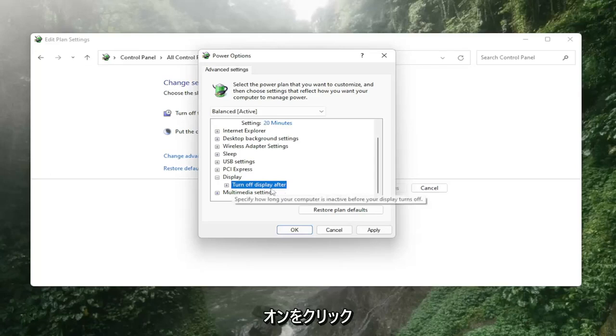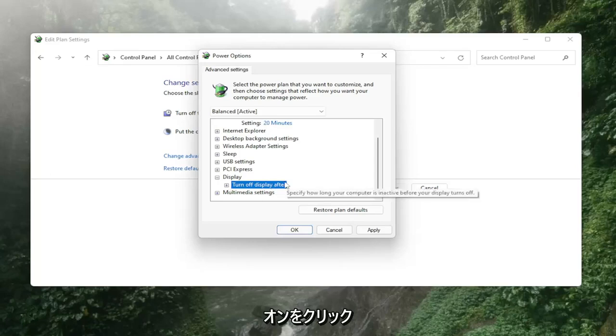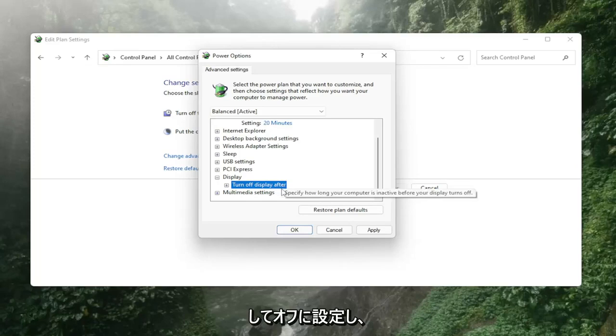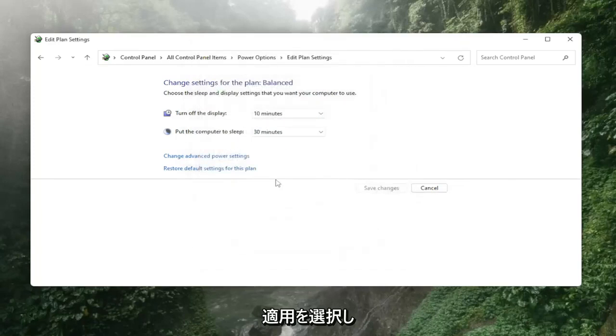So you click on it, there'd be a little drop down and you would set it to off and then you would select apply and okay.